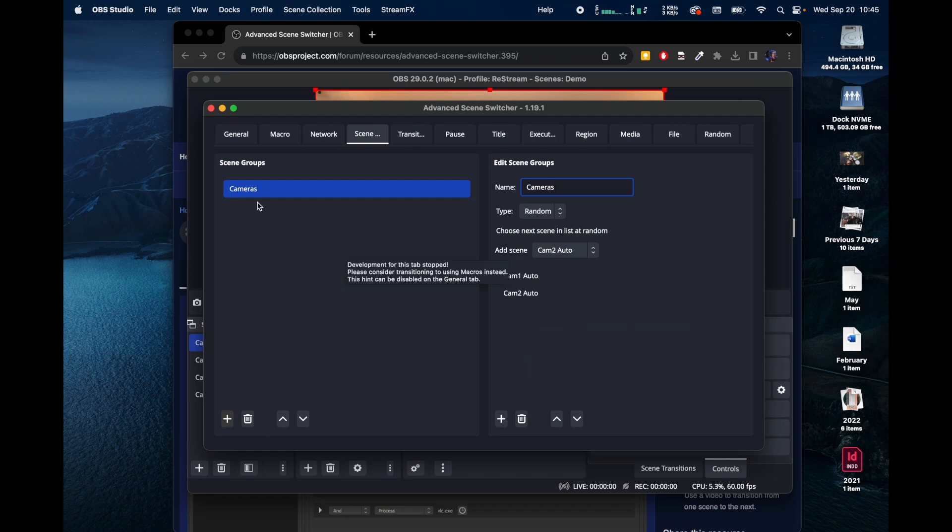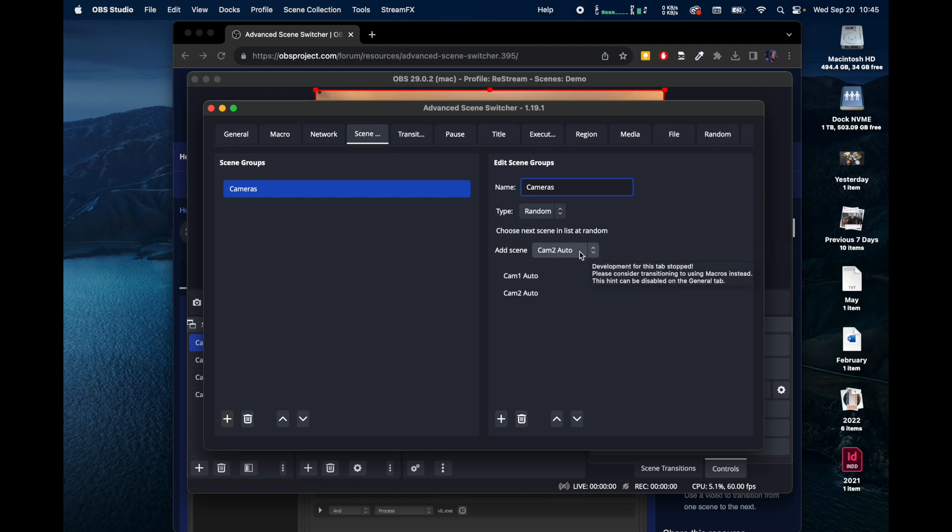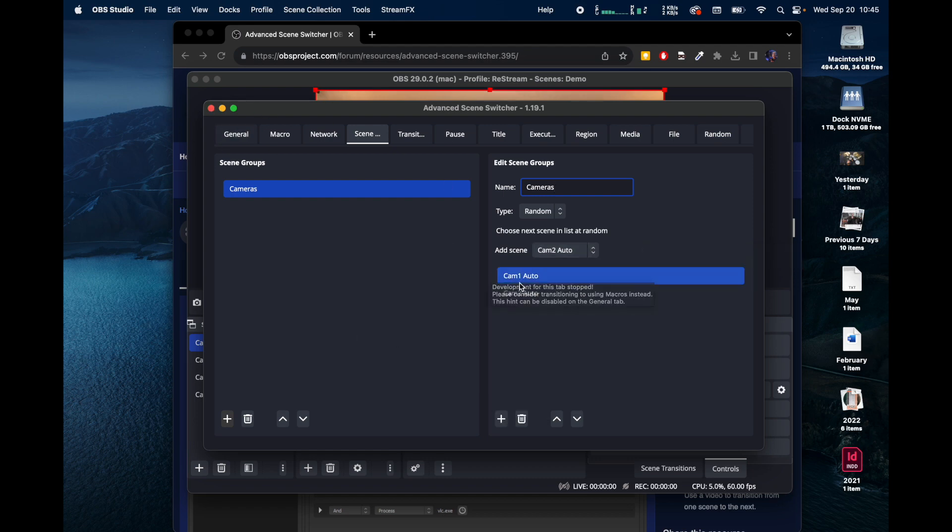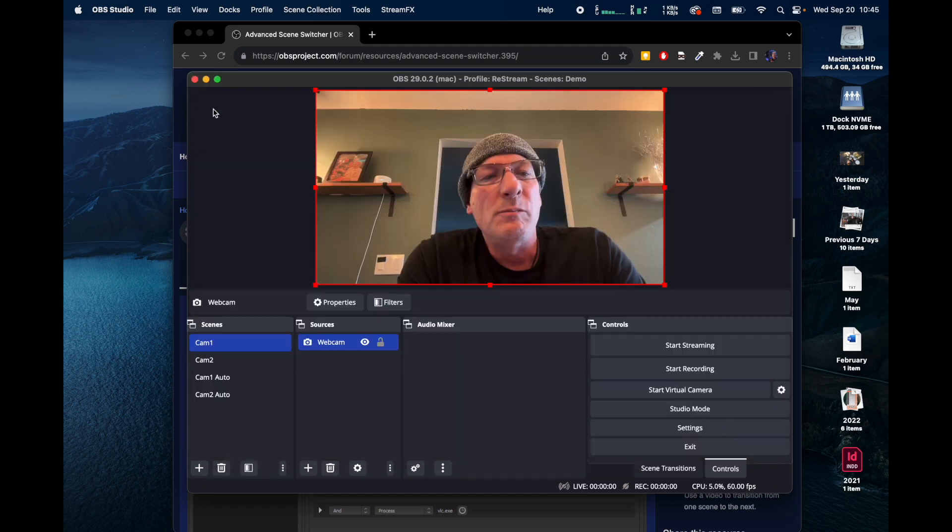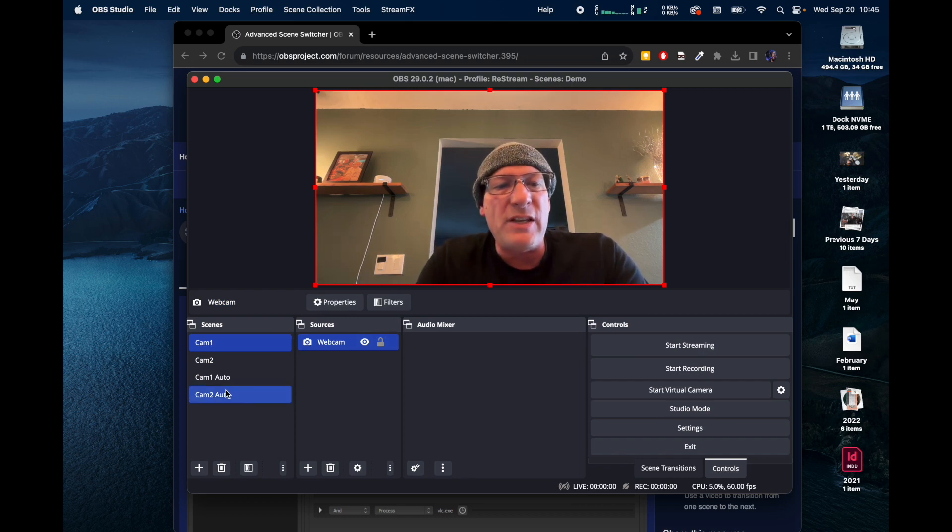It doesn't have to be a camera. You can add actually a text block. So right now, just for the sake of showing you the basics of this, we're going to stop here and just call it Cam 1 Auto and Cam 2 Auto. Okay, so there's these two.